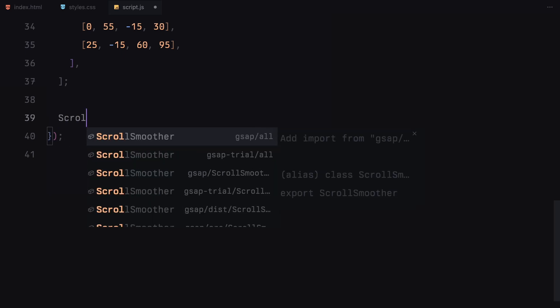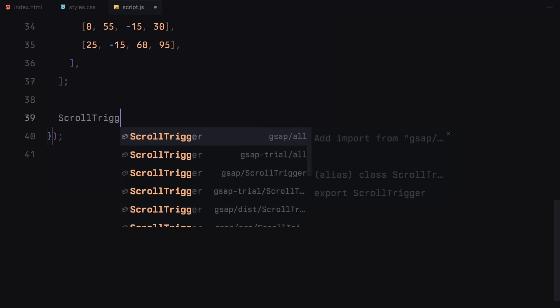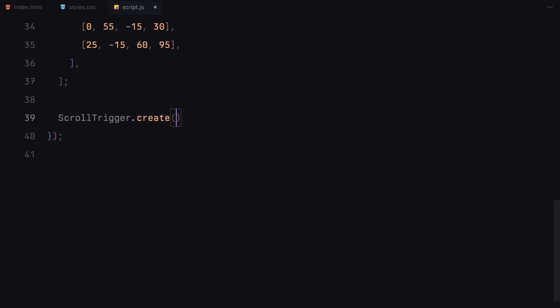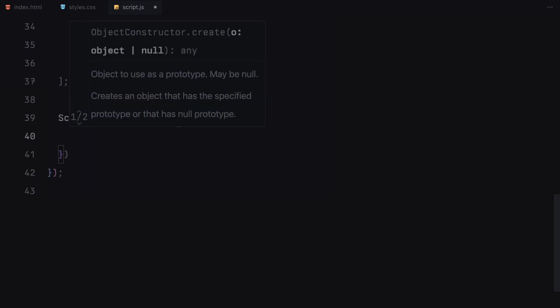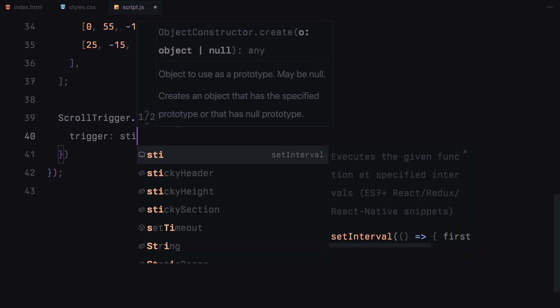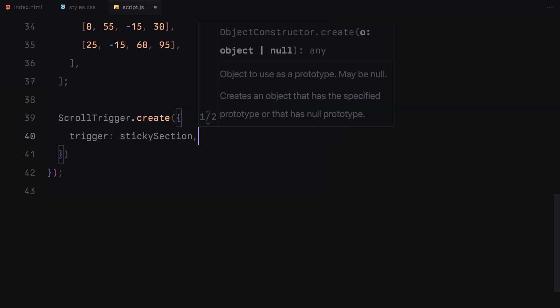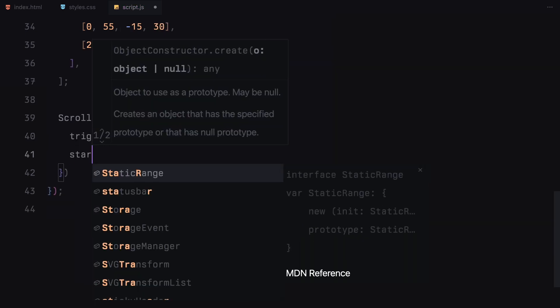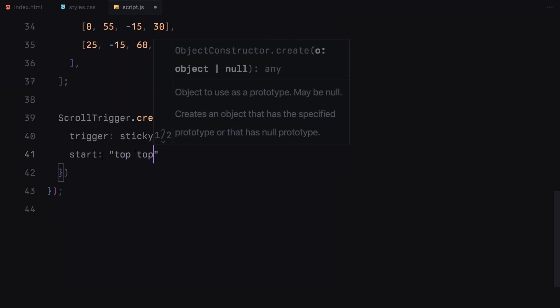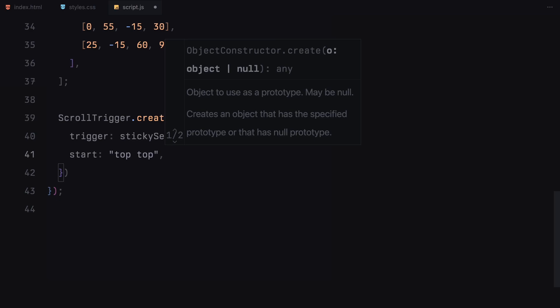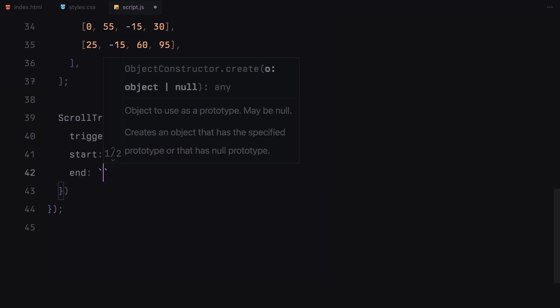Next, we start by creating a new ScrollTrigger instance with the create function. The first thing we define is the trigger which is our sticky section. Next, we set the start point. This is where we want the scroll animation to begin.